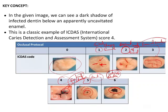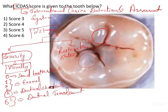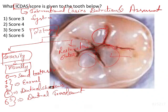Going back to the original question: you can appreciate the dentinal shadow, and you cannot say that the dentin is exposed directly. There is extensive involvement of the enamel, but no direct dentin exposure. So the answer is score 4 — because you can appreciate the dentinal shadows. The answer is option 2, that is score 4.